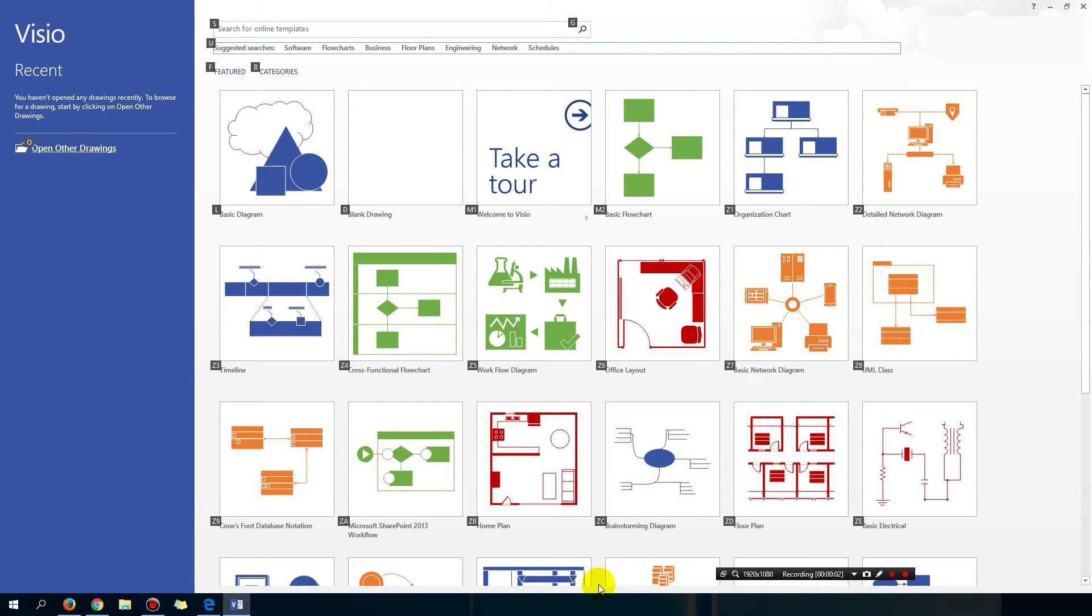Hey guys, Eddie the Magic Monk here. In this lesson you're going to learn how to draw a basic flowchart in Visio. So hopefully after a few lessons you will become an expert.